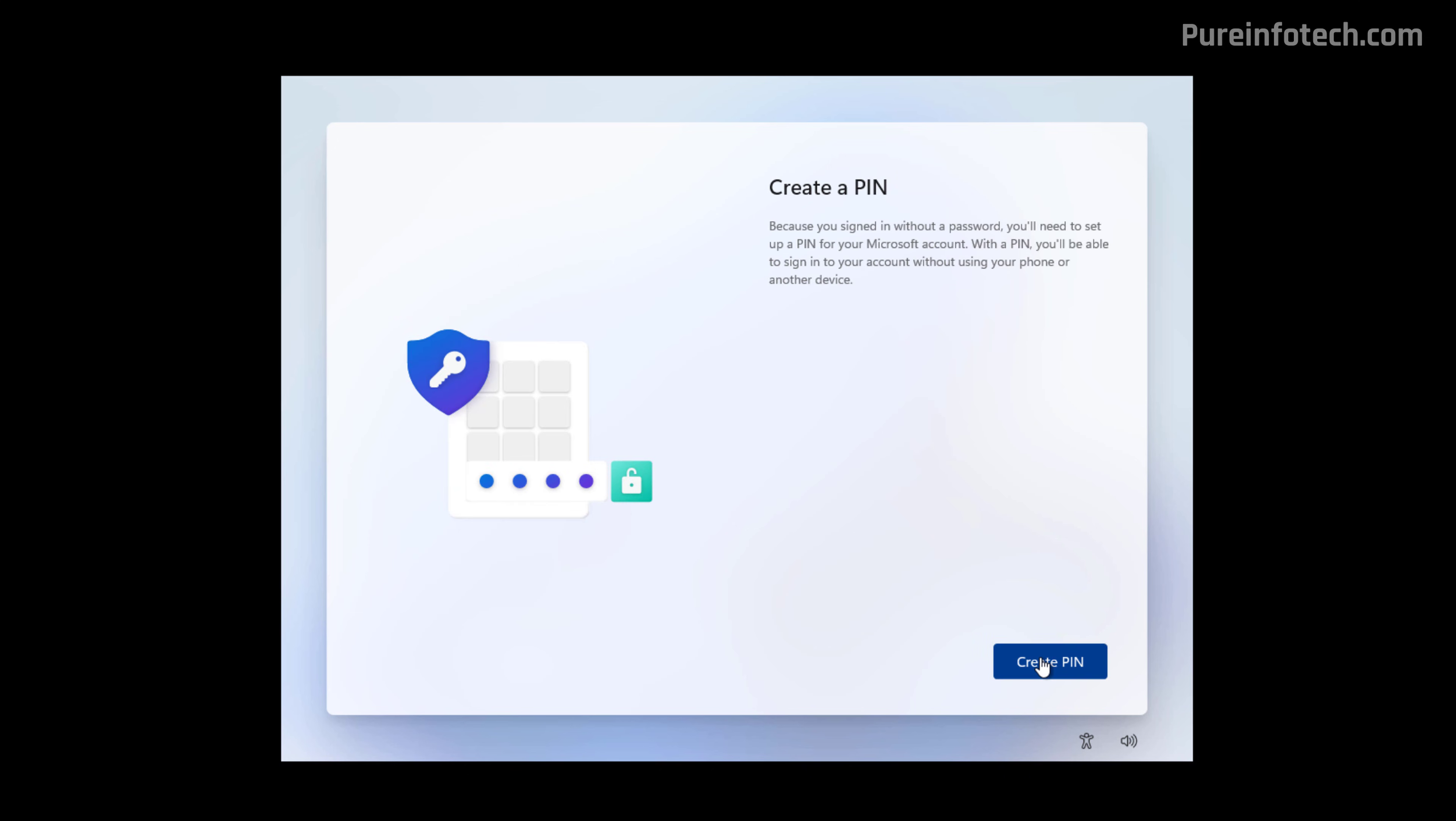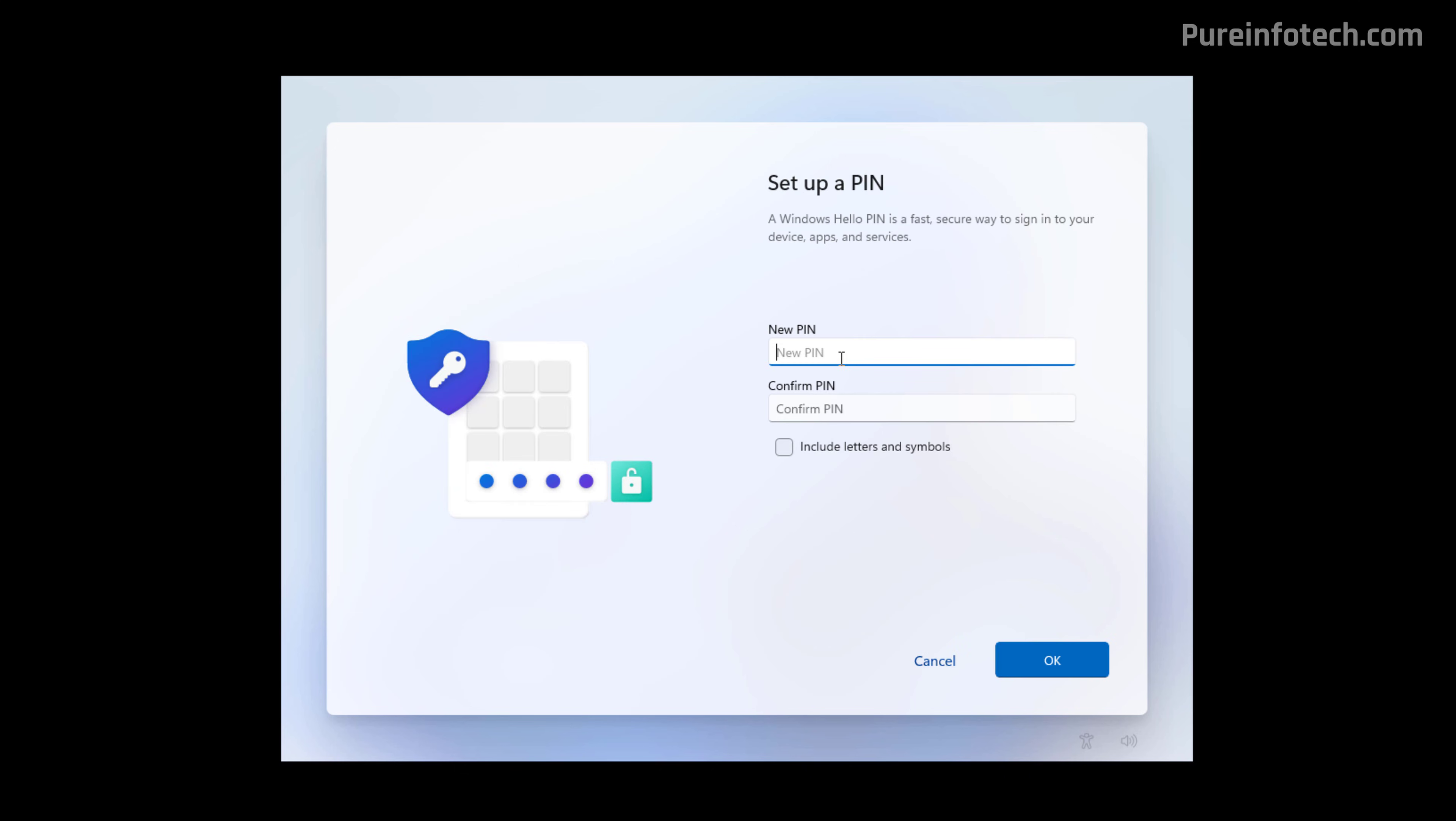Click the Create Pin button and create a four-digit pin. Click the OK button.